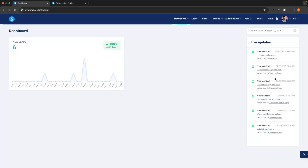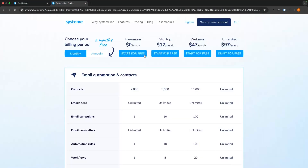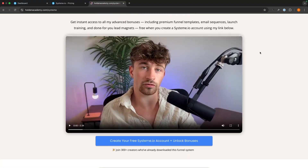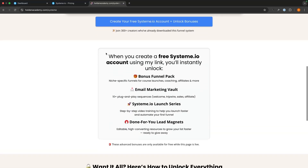Jumping into system.io — the first thing to say is that in terms of which plan you need to run a webinar, we of course need to be on the webinar plan. So if you already have a system.io account, go ahead and upgrade to webinar. If you do not yet have an account, I recommend going to the top link in the description. If you sign up using my affiliate link, you will get access to my advanced bonus vault, which is going to save you a lot of time.